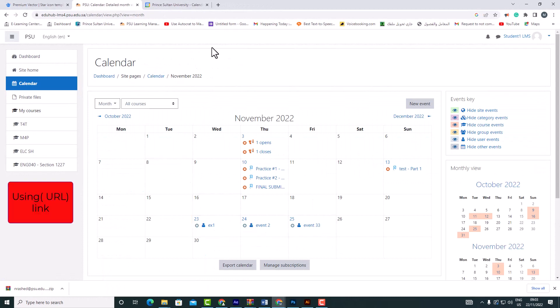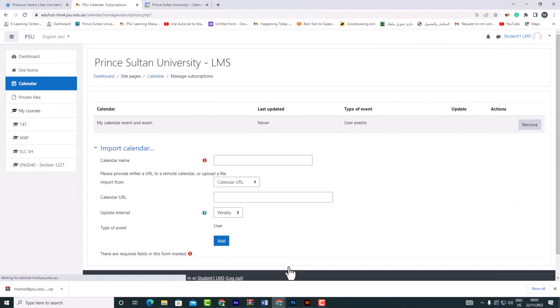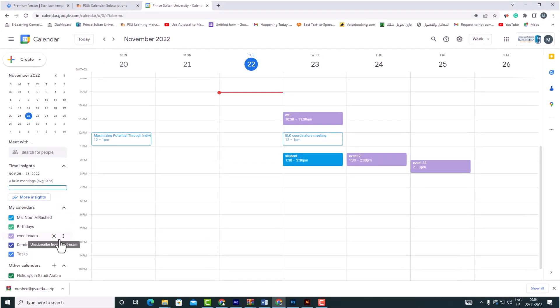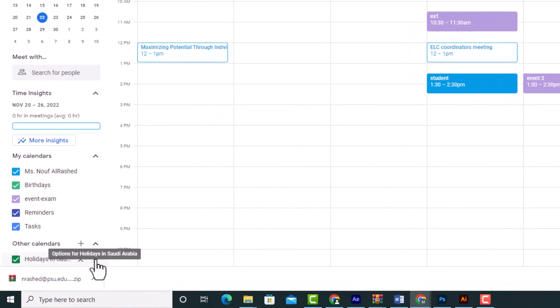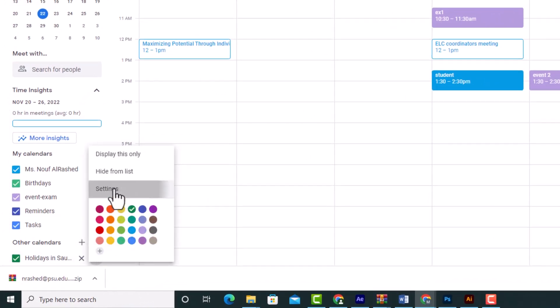The second way is to use the URL to add Google Calendar to Moodle Calendar. Click the button 'Manage subscriptions.' Go to Google Calendar and then select the calendar you wish to download to Moodle. By clicking on the three dots, choose 'Settings.'